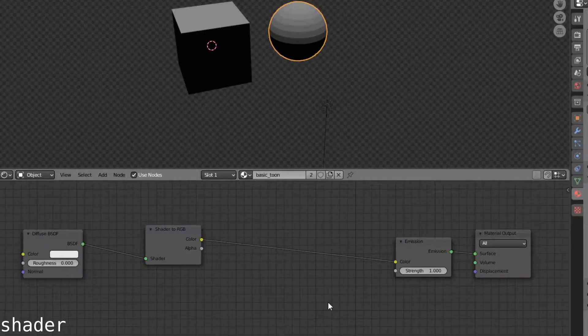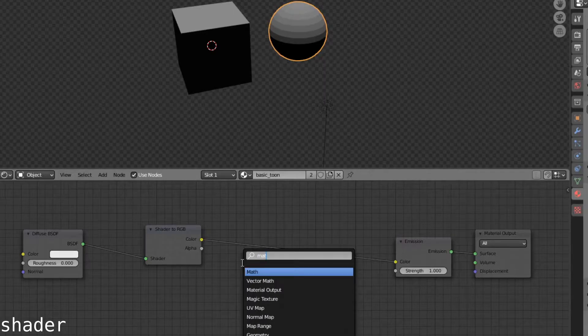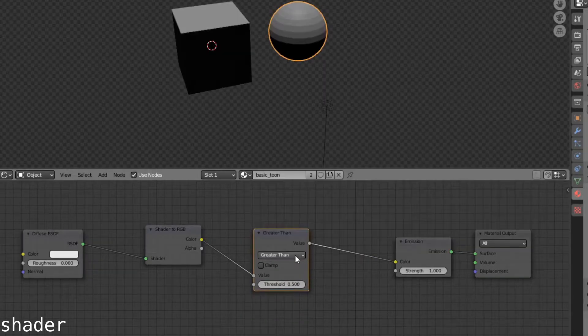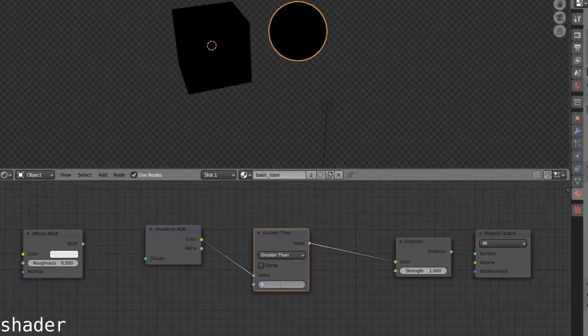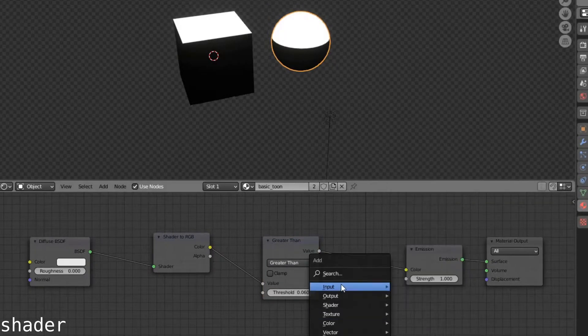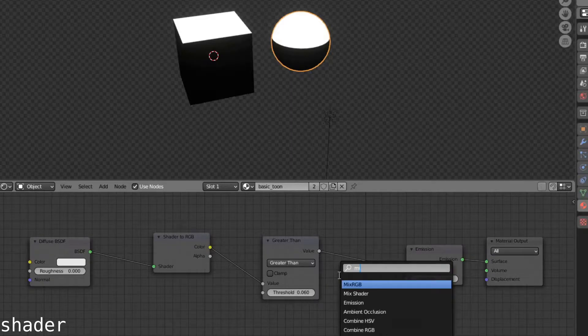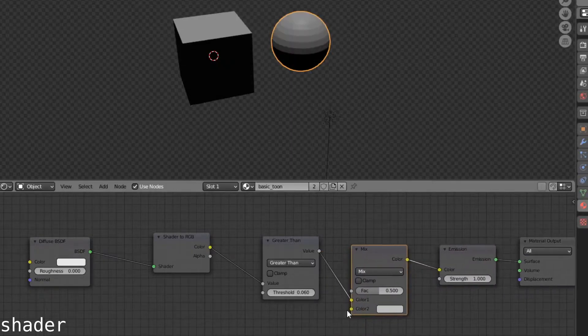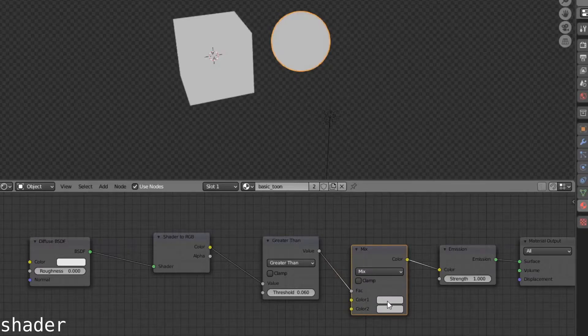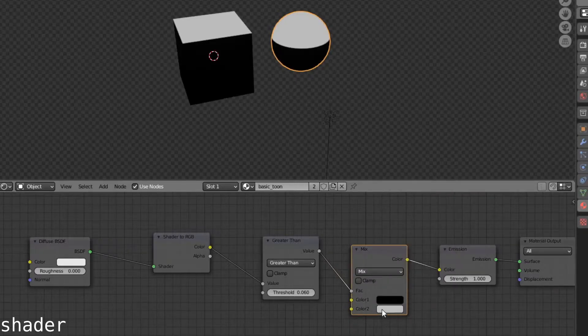Your basic start point is just a diffuse pump through a shader to RGB. Add in a math node, set this to greater than, have it pump through an emission, and set this to a very, very low value. It can be zero if you wish. To change the color, you can add a mix RGB node, put that through there, change this to a factor, change the colors to whatever you want.